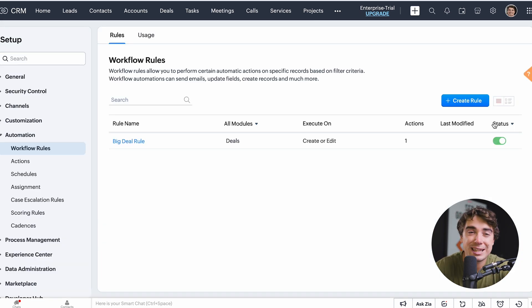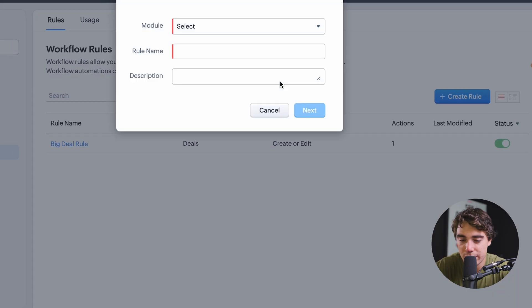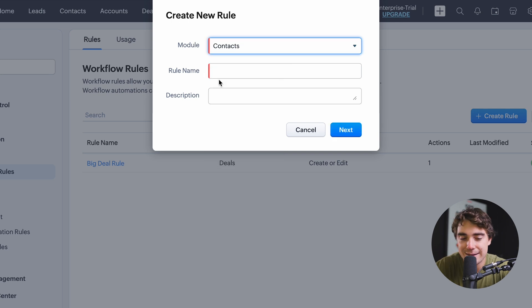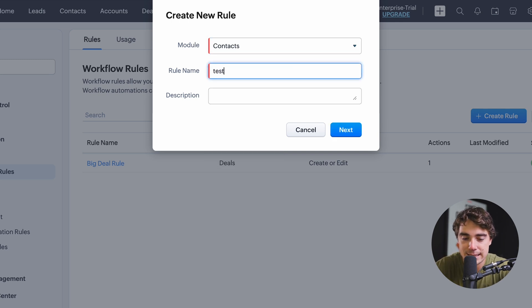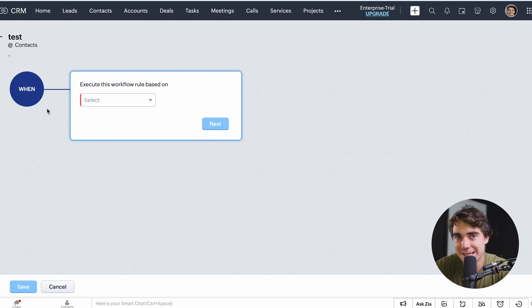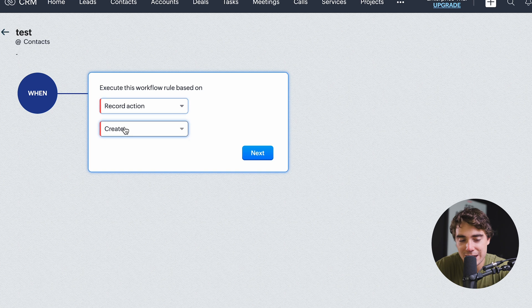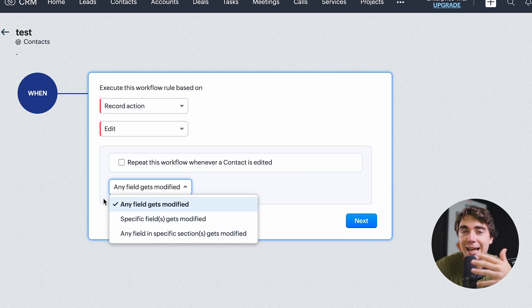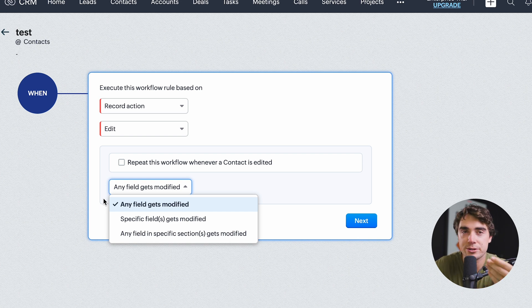When it comes to these rules, you can create them pretty easily. Press the 'Create Rule' button, choose which module you want to affect — whether it be leads, contacts, accounts, deals, etc. Let's select contacts. Enter the rule name, add a description, and then select what happens when a trigger fires — we can record a certain action, edit something, and choose a field that gets modified. Setting up these automations is going to be crucial for your growth.